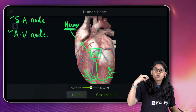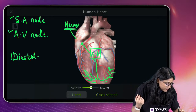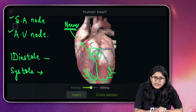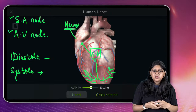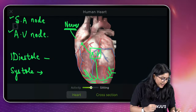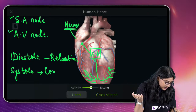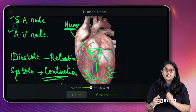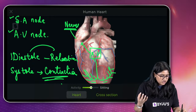We discussed two important things: diastole and systole. Diastole means relaxation — where the heart muscles are relaxing. Systole means contraction. Relaxation is diastole, contraction is systole. In the board examination, they will not be asking about SA and AV nodes — don't worry.